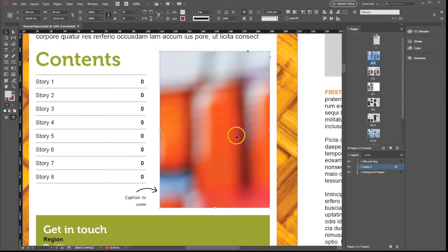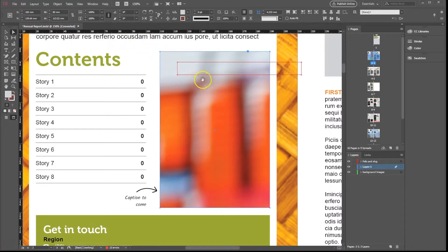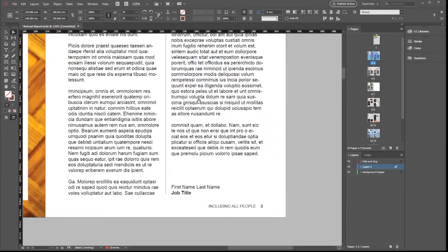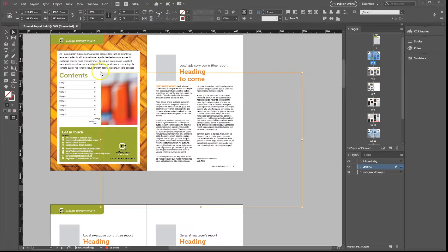If you want to know the image size, select the Direct Selection tool, white arrow, and click on your image. Now we will need to zoom out a little bit to see how big the image is compared to the frame.